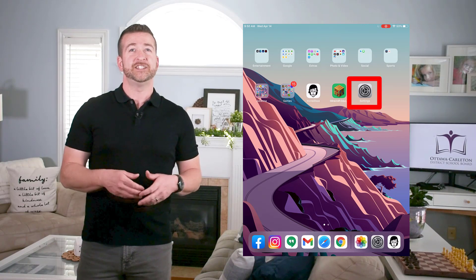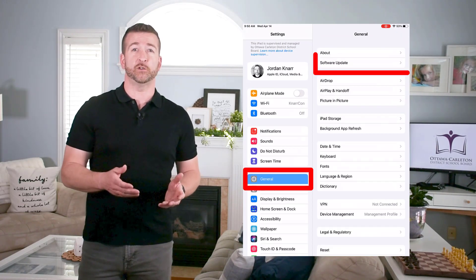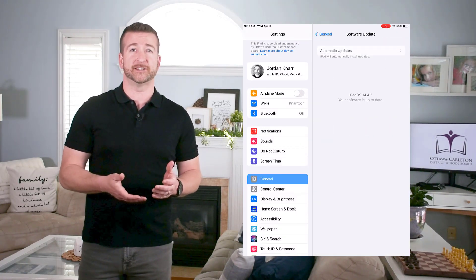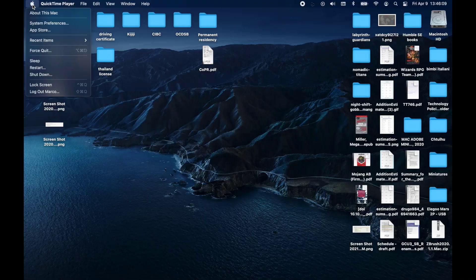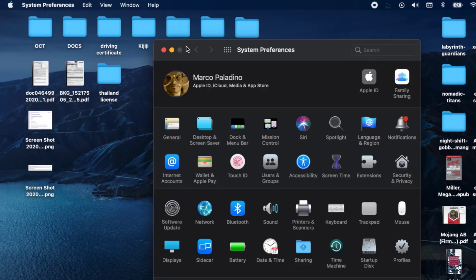For an iPad, just go to Settings, and in General, then select Software Update. And lastly, on a Mac, just select System Preferences, then select Software Update.